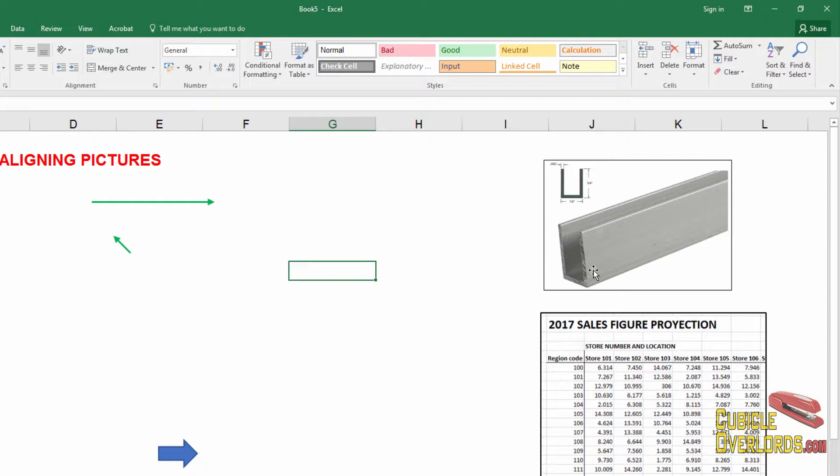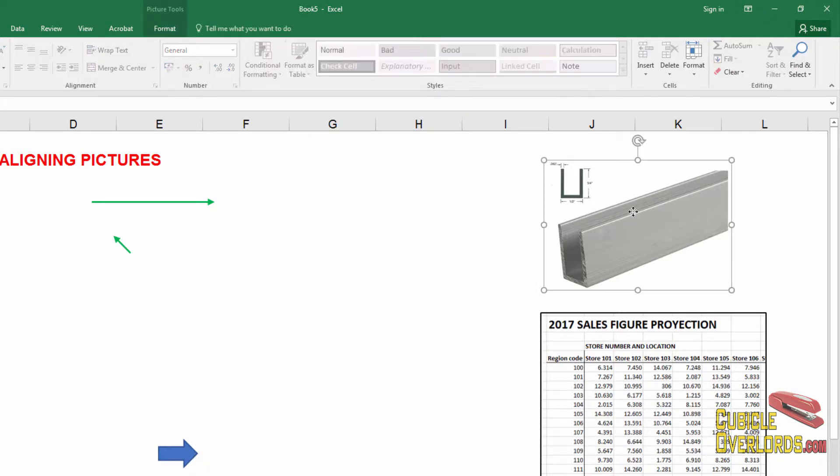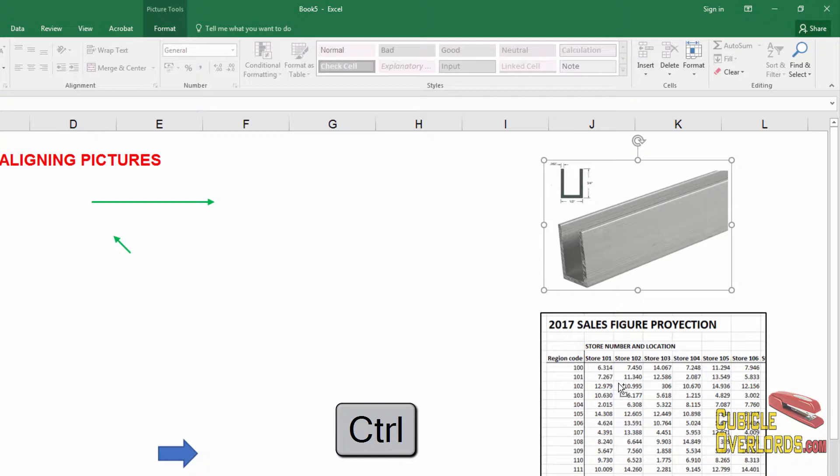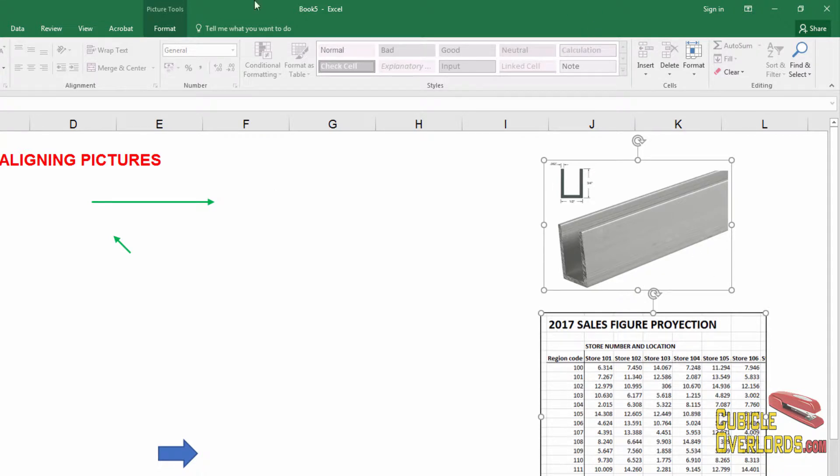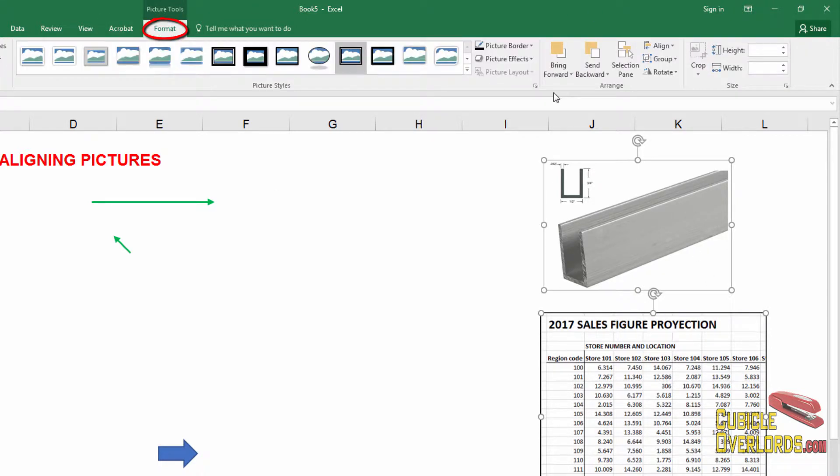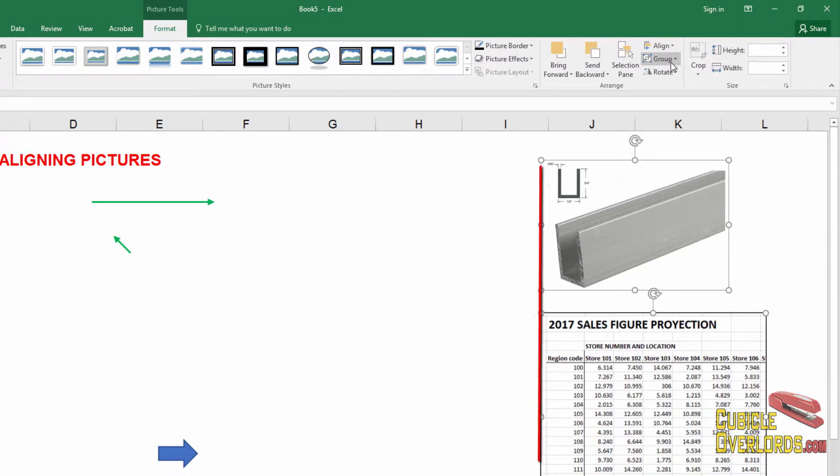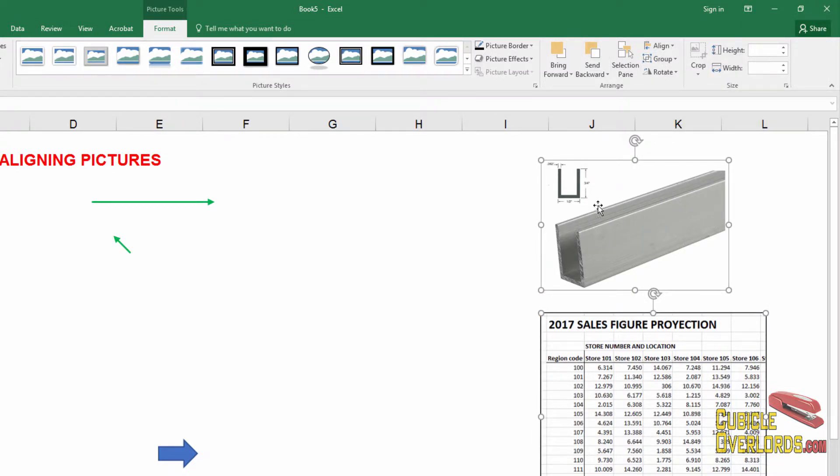But for now, if we wanted to align these images so that the left sides match up, what we're going to do is we're going to click on the first one, click on the second one, hold down control so both images are selected. You see, I clicked here, then I'm holding down the control key and I'm clicking on the second one so that it gets selected. And now both images are selected. I'm going to go to the format menu, go to align, and I'm going to select align left. And when I align left, the left side of the image is going to line up one with another. And both images are now aligned to the left.